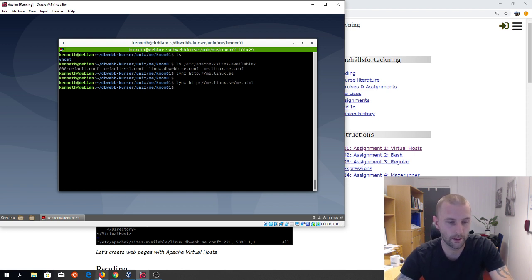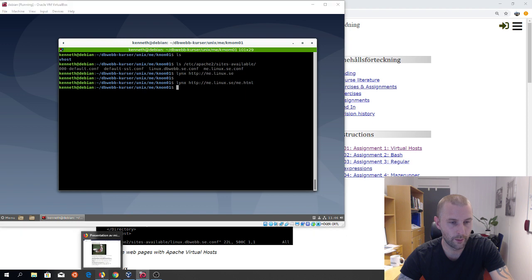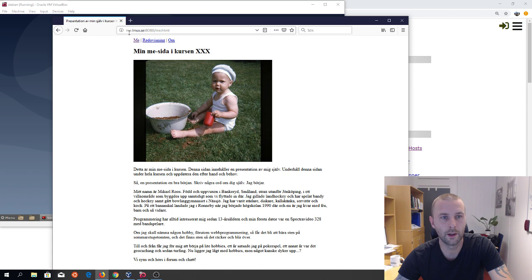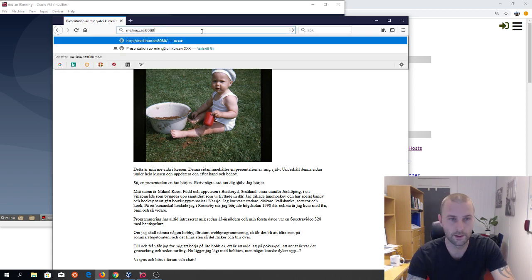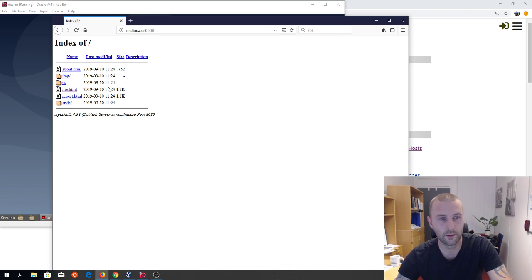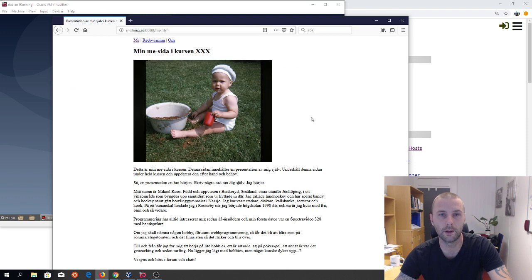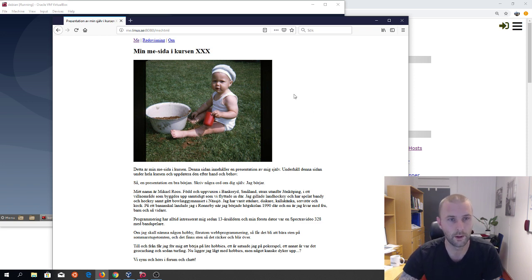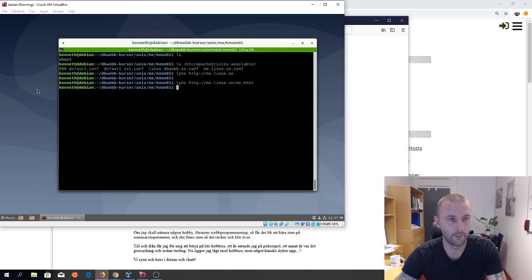I have it prepared. I reload and I go to me.linux.se on port 8080. If I just do that we get the folder structure. I click on me.html and I get this default page that you copied from the example folder. This works? Perfect!